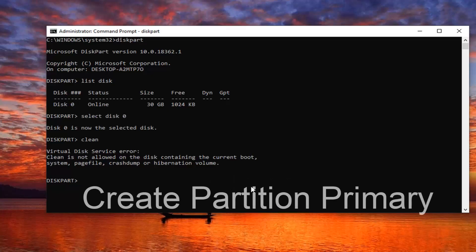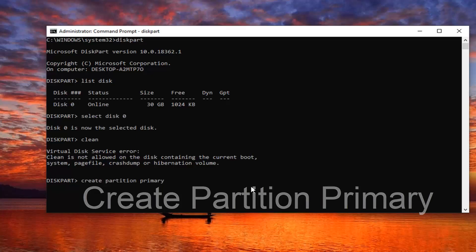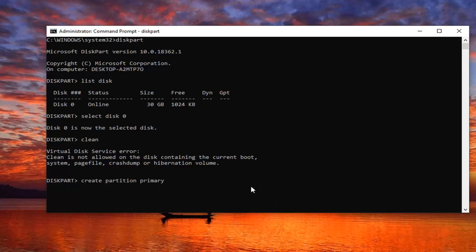Next one you would type in would be create partition primary. Exactly as it appears on my screen. So again create partition primary. Hit enter on your keyboard.